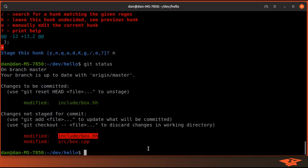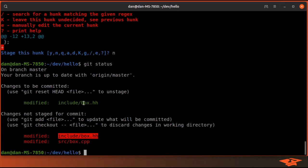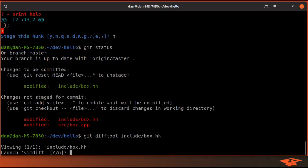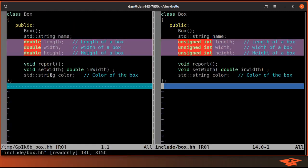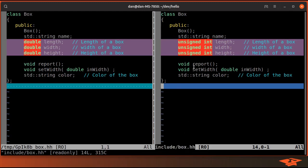And I can prove that to you by comparing what's on disk to what's in the index by typing git difftool and giving it the file. On the left is the content that is staged in the index. On the right is the file on disk, as you can see here.